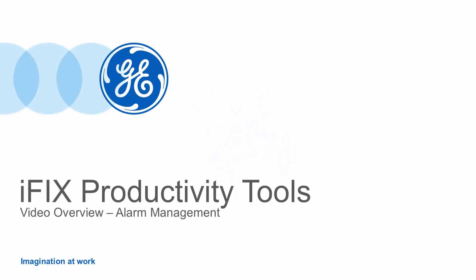Hello and welcome. In this video, we will take a closer look at the range of alarm improvements that iFix Productivity Tools brings to iFix.